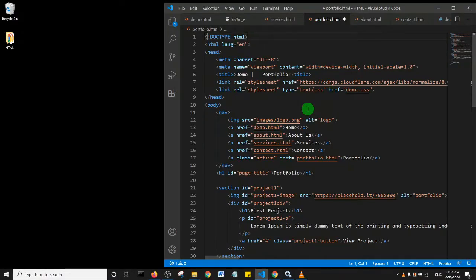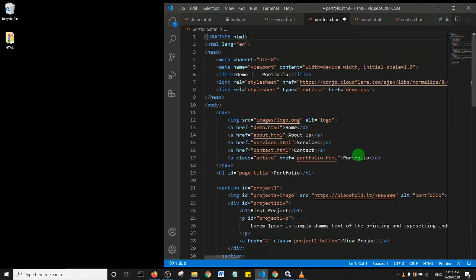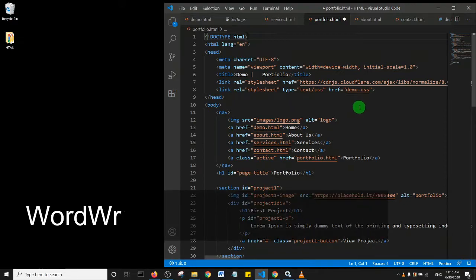Good day to you. In this tutorial, I want to show you how to enable the word wrapping function in Visual Studio Code. Basically, what this does is enable your code to stay in the viewport.